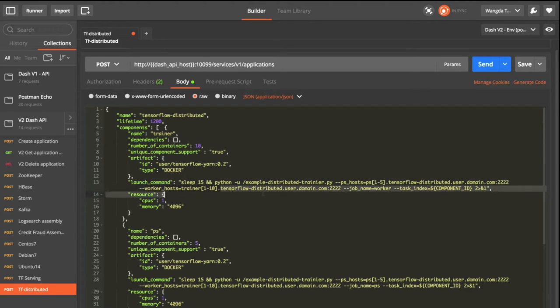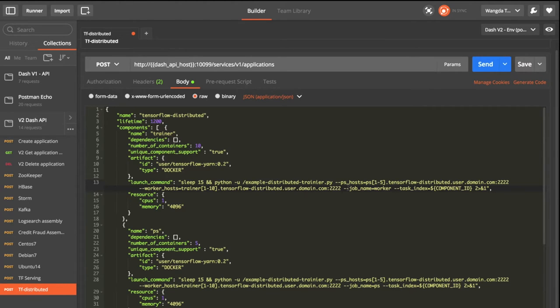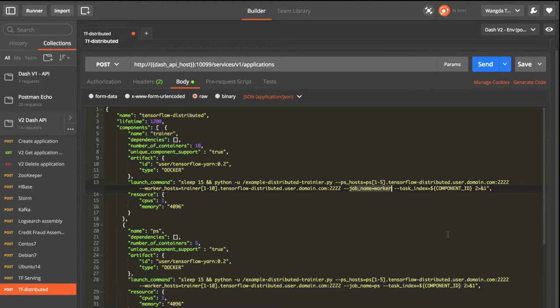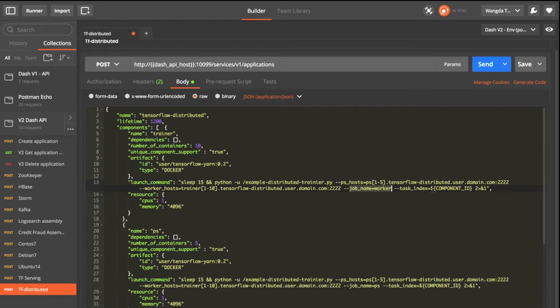And similarly, the service assignment name, username, and domain name. The job name is specified as worker, so TensorFlow knows this is a trainer process. This is for each service to know the index when it gets started.